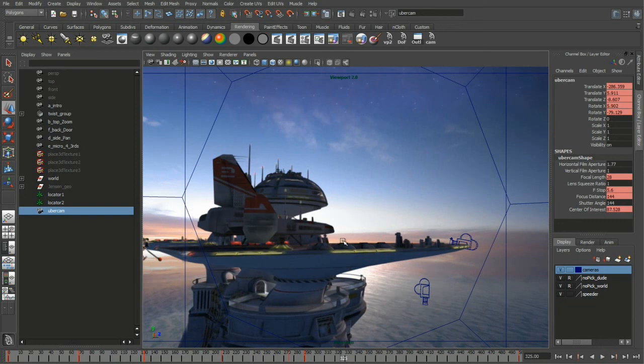So that's a couple of the examples of things you can do with the camera sequencer — and we did it all on top of a Viewport 2.0 display, so it looked really pretty slick.